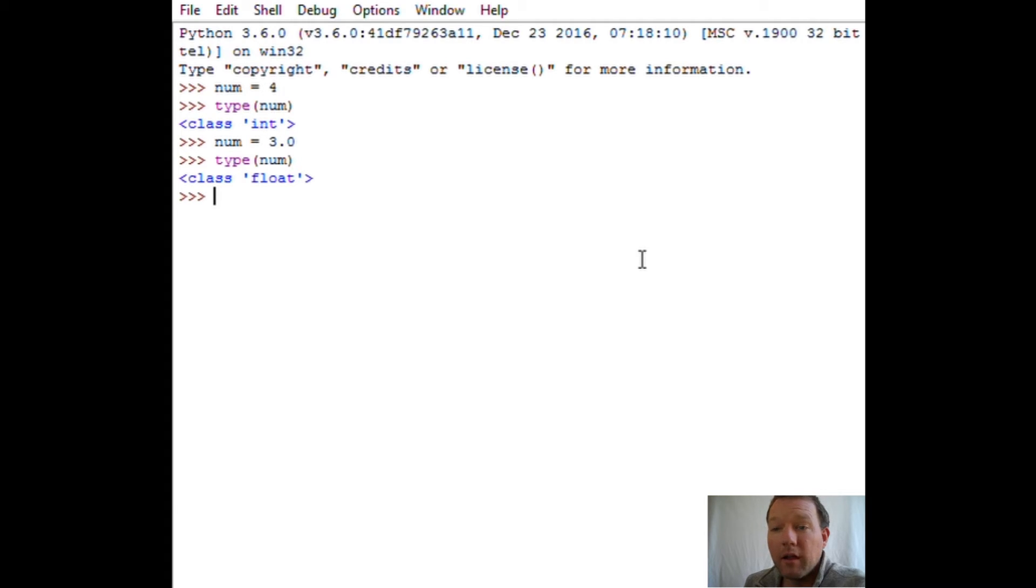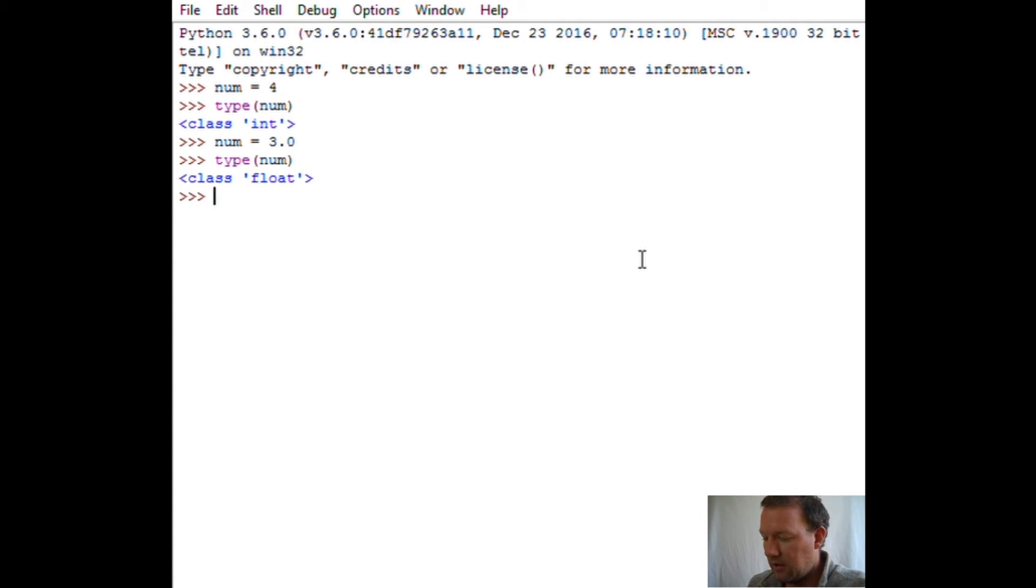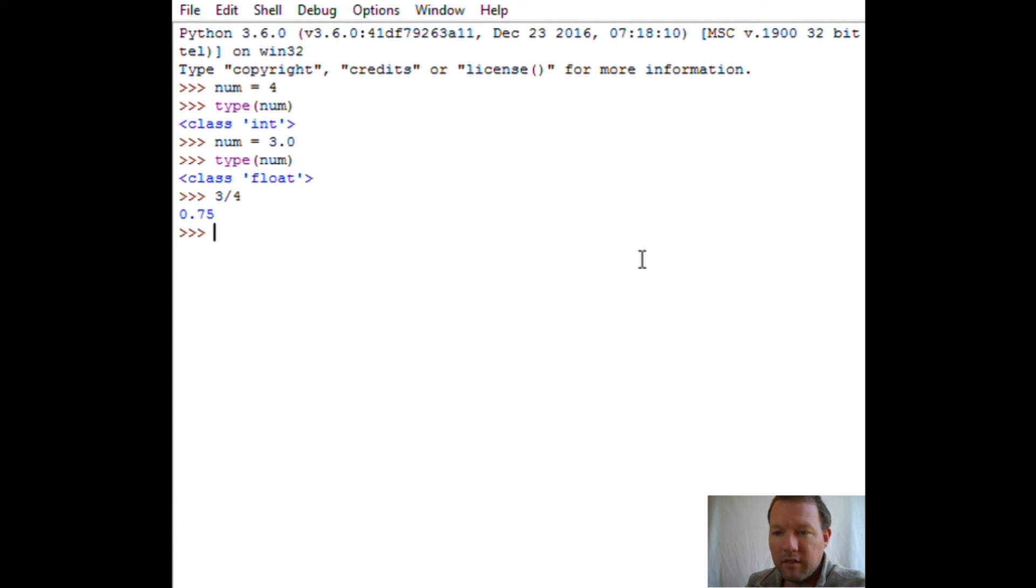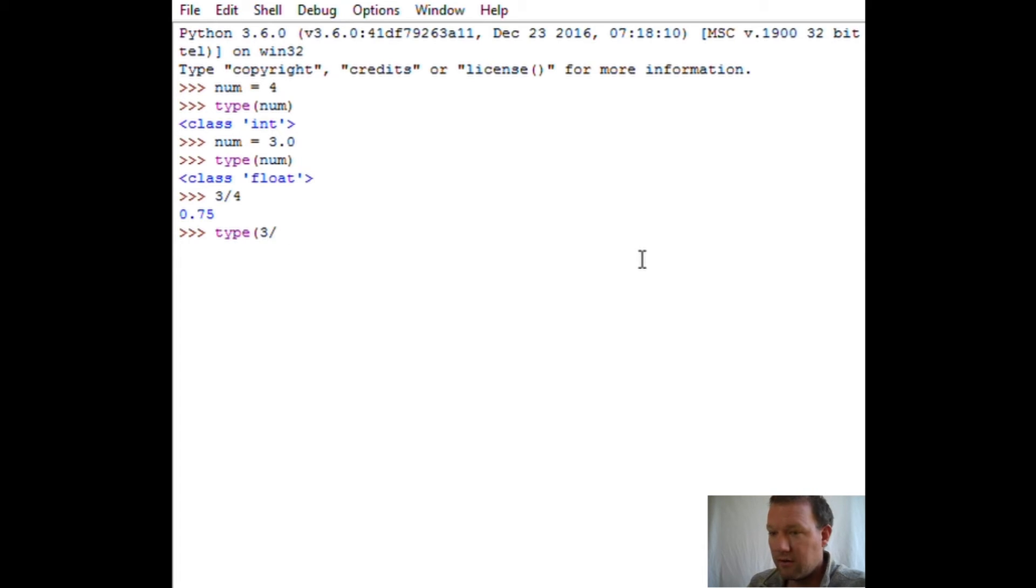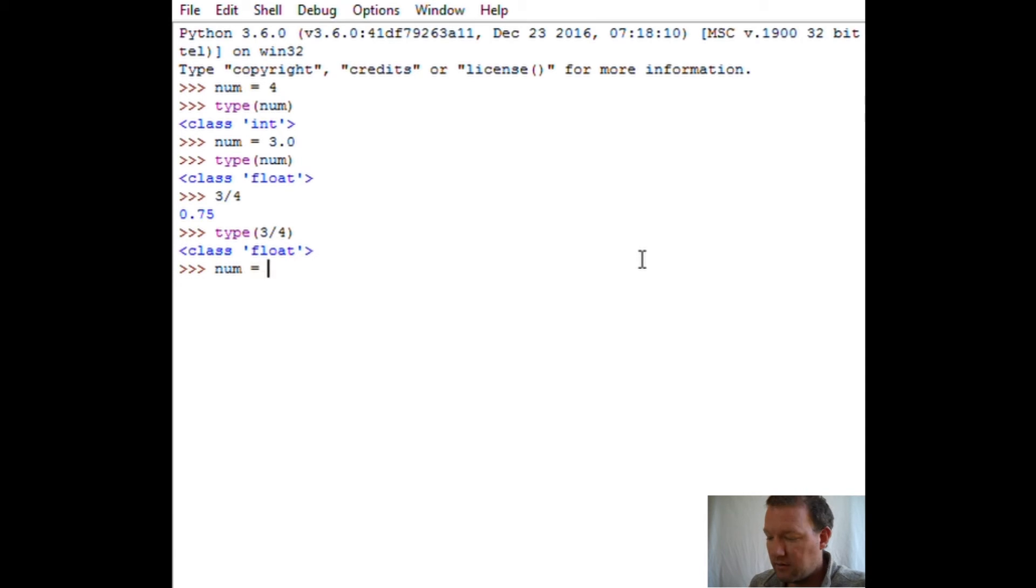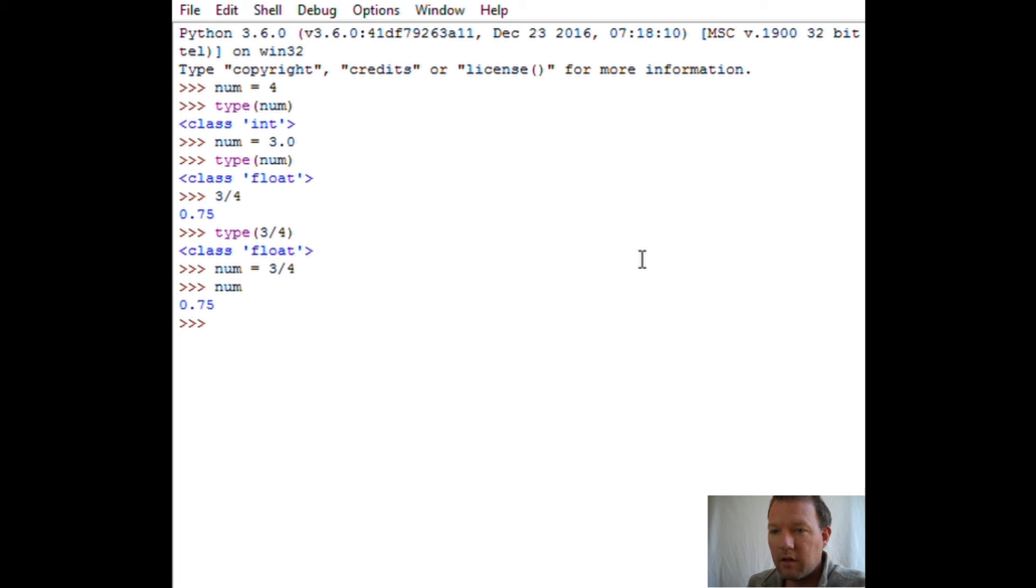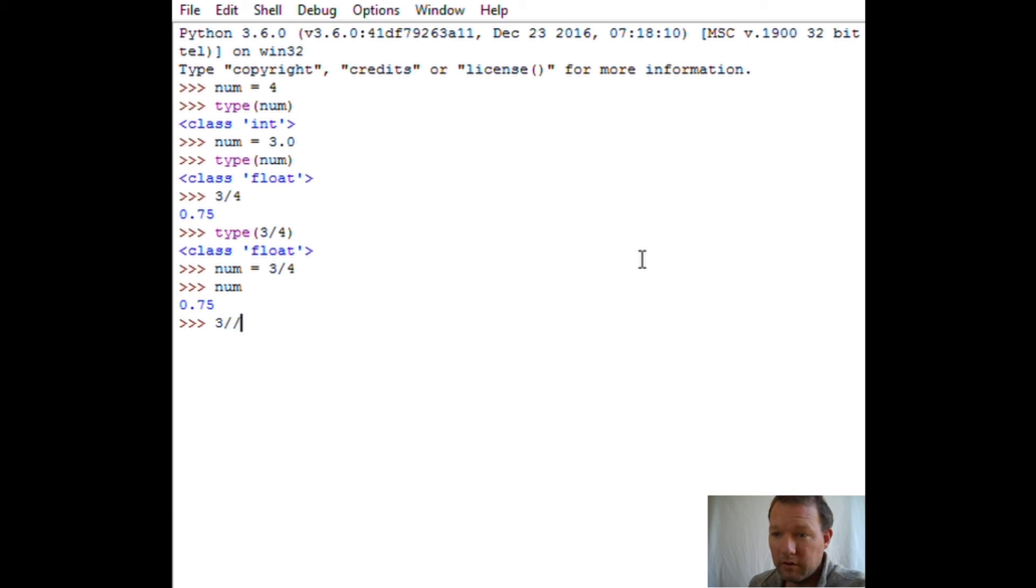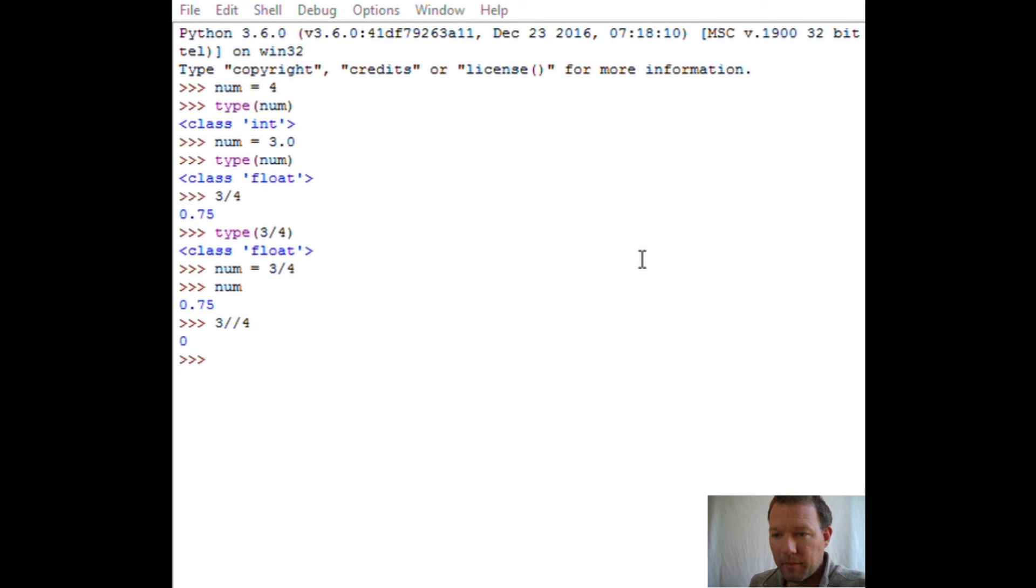Now there are some items that are important with numbers in Python. Right now, three divided by four comes out as a float, so we can check that. And we can then assign that to... Now here's something called a floor. We have three, two divisor signs, and it's always going to round down.